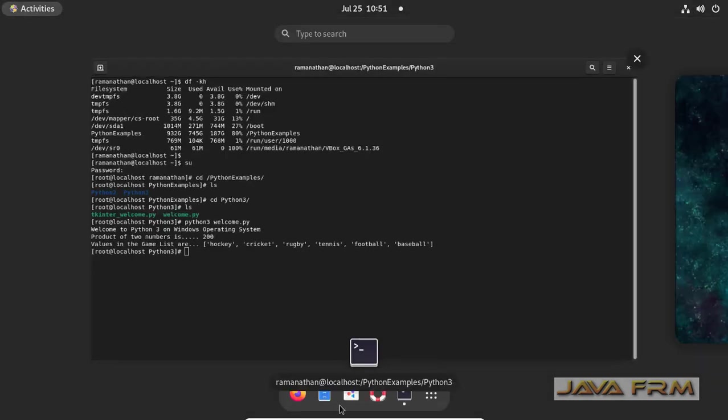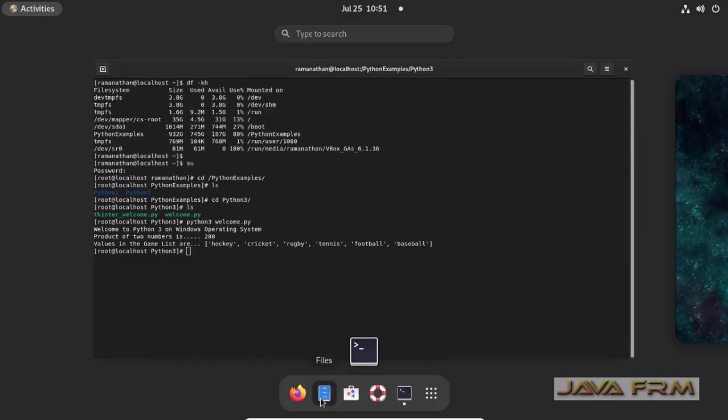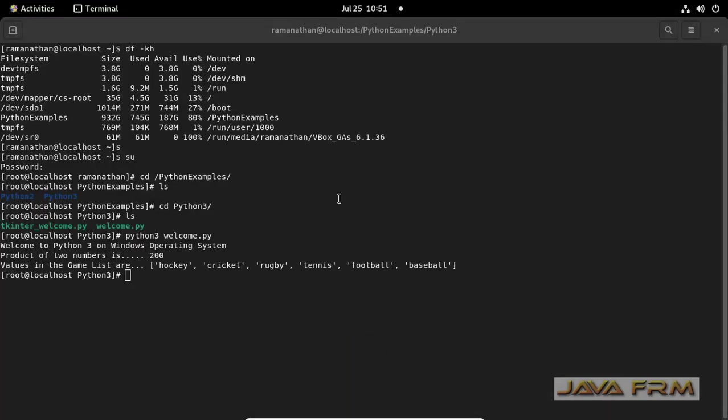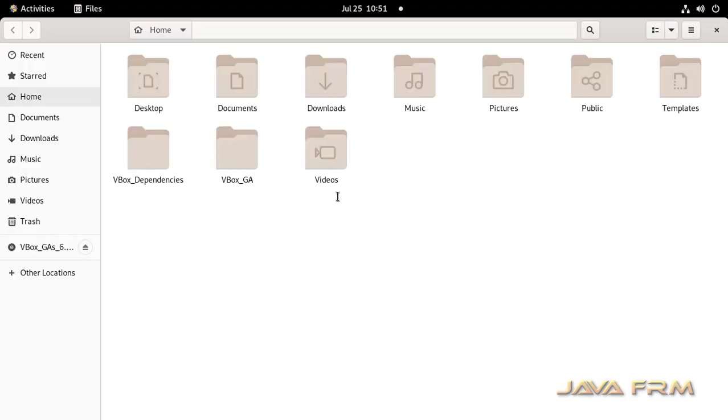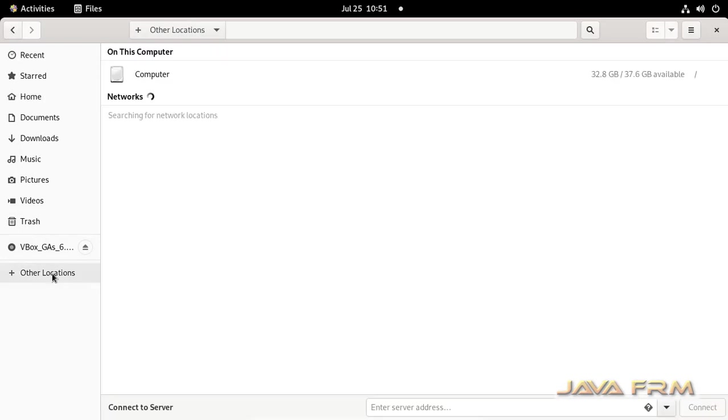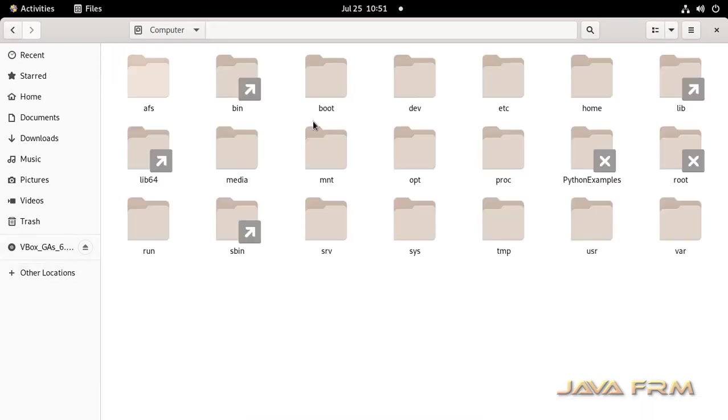So now I am going to show you how to access this shared folder in GUI environment. Open the file manager, other locations, computer. So you can able to see Python examples, click that folder.